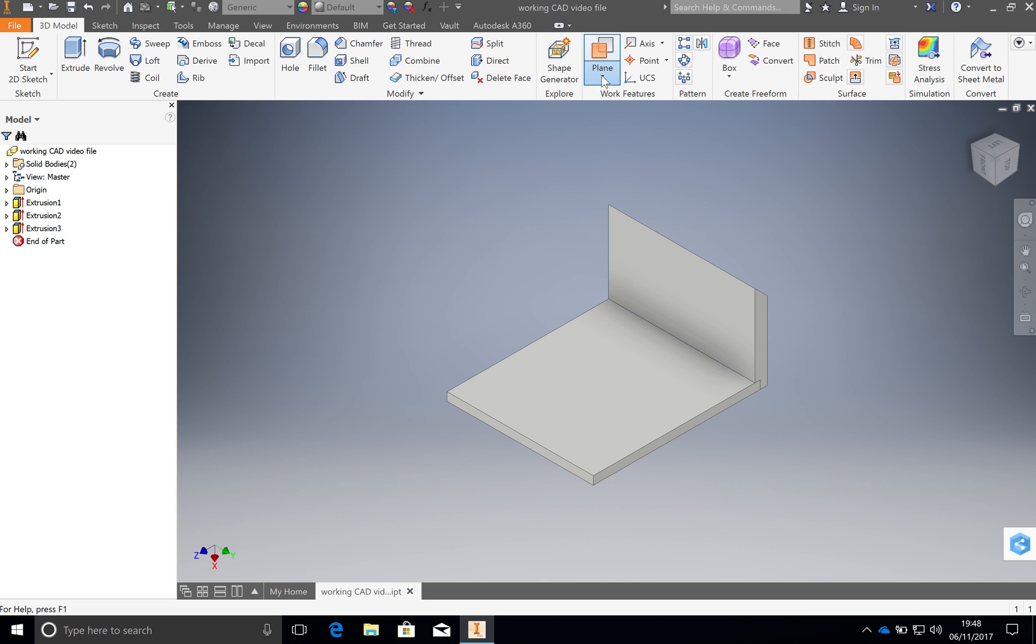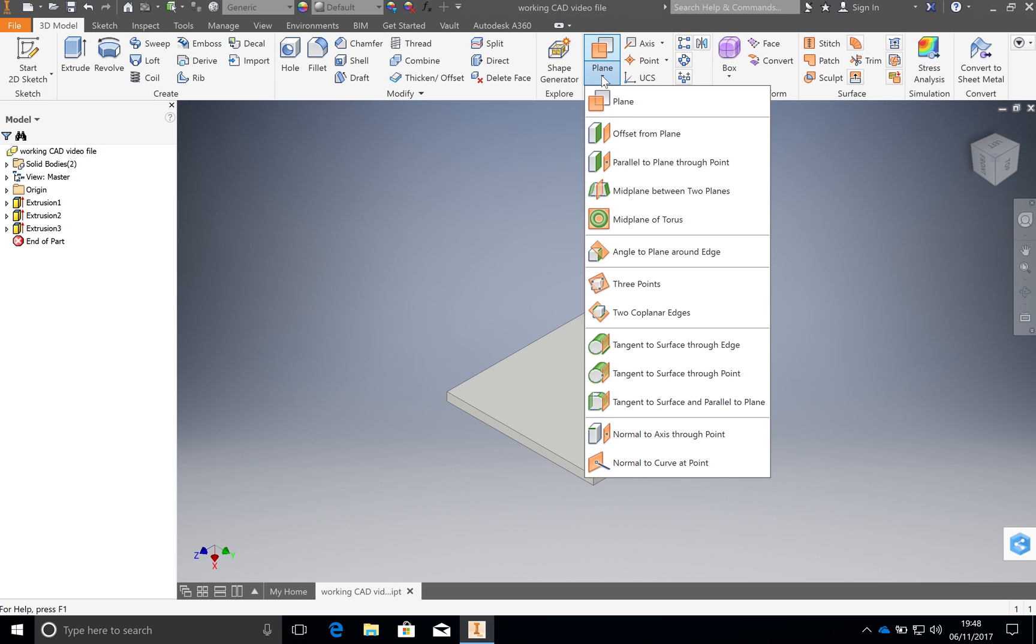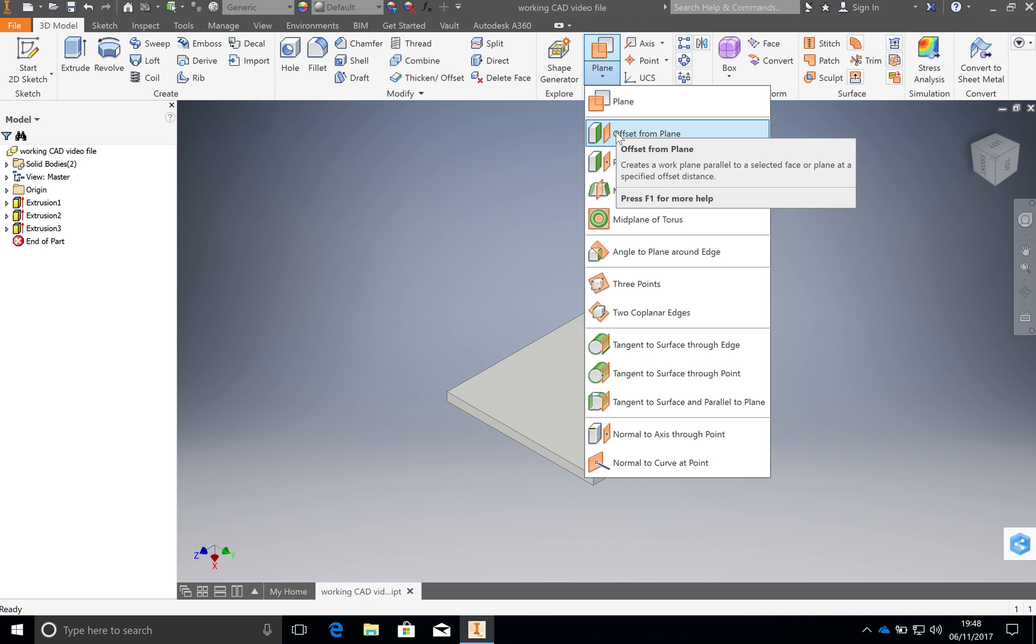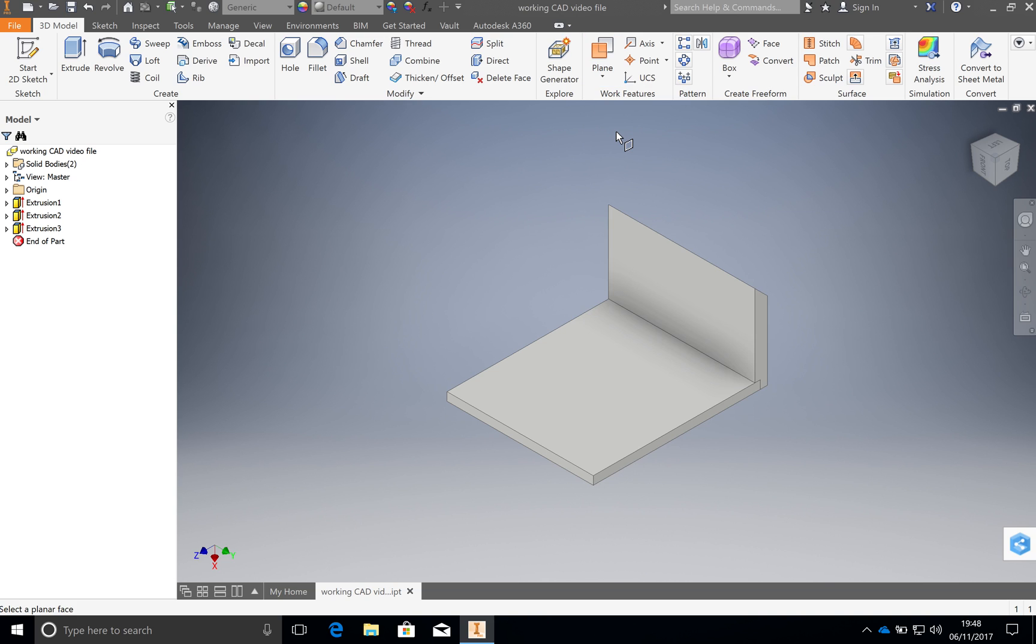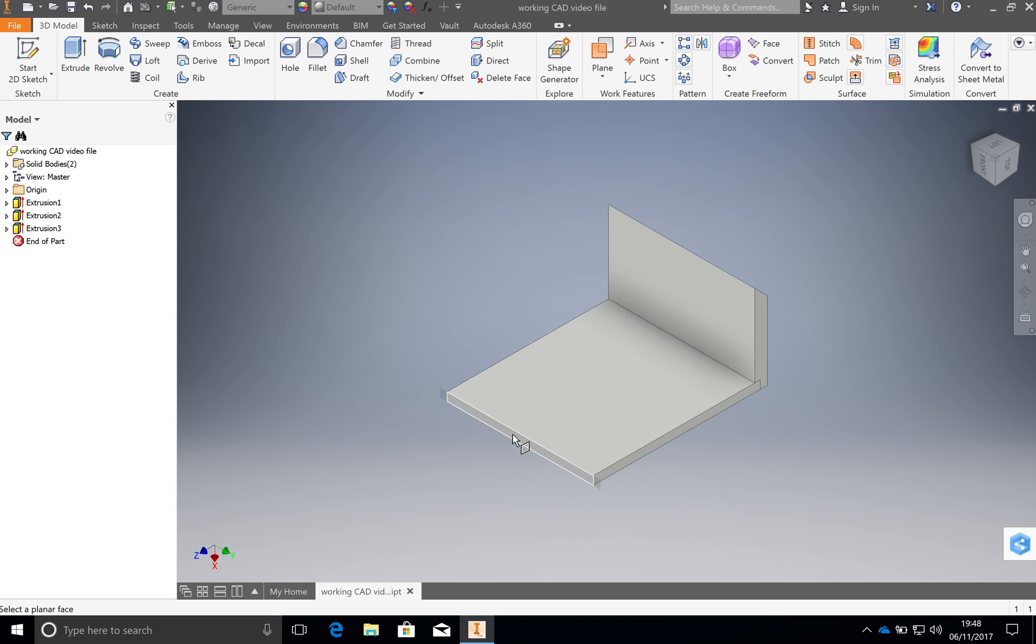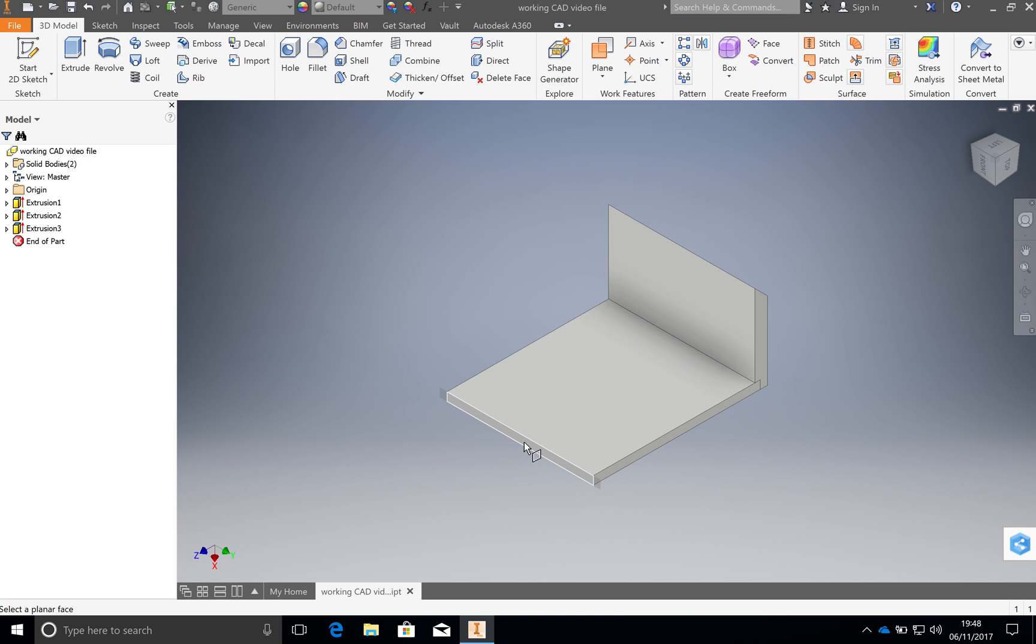So if you come up to here and click on this button here and come down you have something called offset from plane. So we're going to click on that button. You can see how the cursor has changed. And we're going to select this plane here.